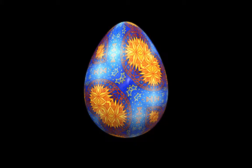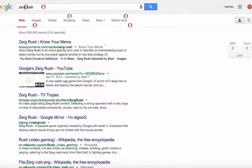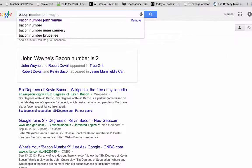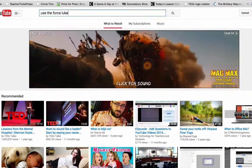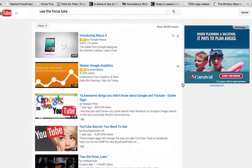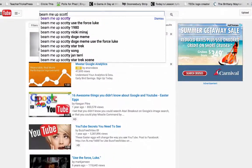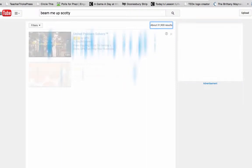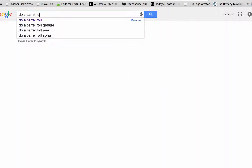E also stands for Easter eggs, which are basically unexpected, fun features that are built into Google. Students today crave content they can share with their social networks. If you want students to talk outside of class about things you were doing inside of your classroom, you have to give them some social capital — something that will make them look good in the eyes of their social networks. I've found that by sharing Google Easter eggs alongside practical Google search tips, students tend to remember both better and are more likely to share them with friends.